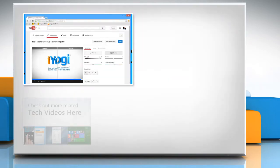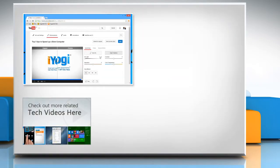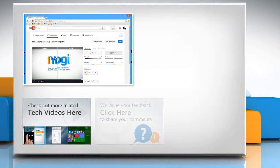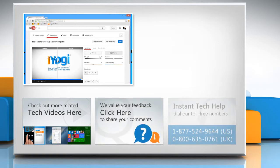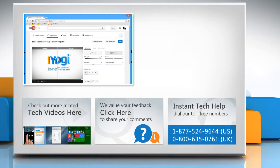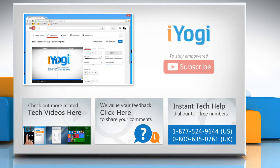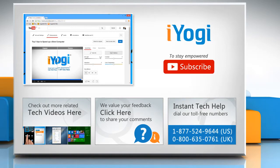To check out more related tech videos, click here. If you have any query or want to share something with us, click here. To get iYogi tech support, dial toll-free numbers. To stay empowered technically, subscribe to our channel.